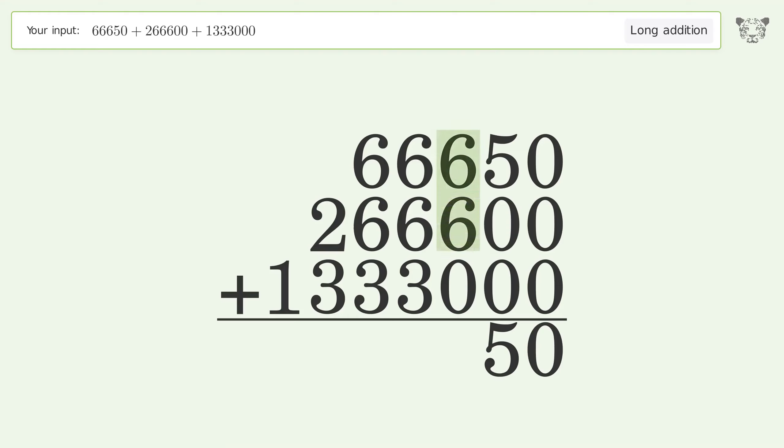6 plus 6 plus 0 equals 12. Carry 1 to the thousands place.